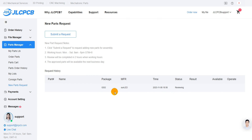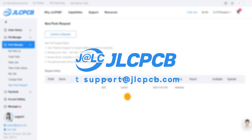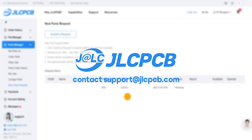We want to make sure that you have a smooth and hassle-free experience with your PCB assembly, so all the necessary links are conveniently attached to this video's description.